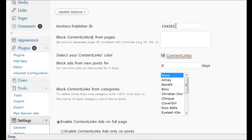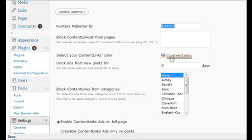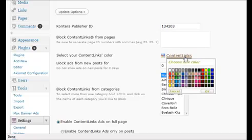You simply paste in the ID number that you got from your Kontera back office, and then you can come down where the content links is displaying a color. By clicking on this, it brings up a color chart, so you can change the color to anything that they have in here, and then click on OK.